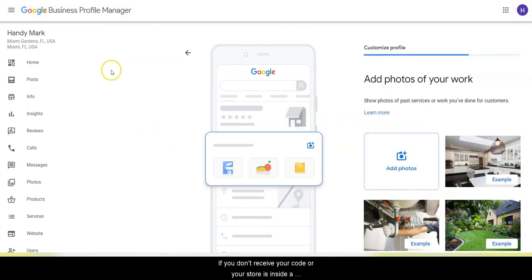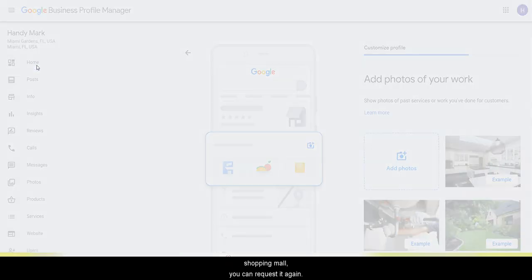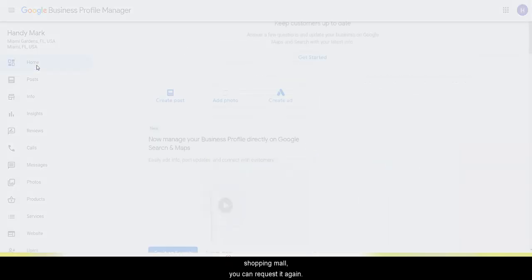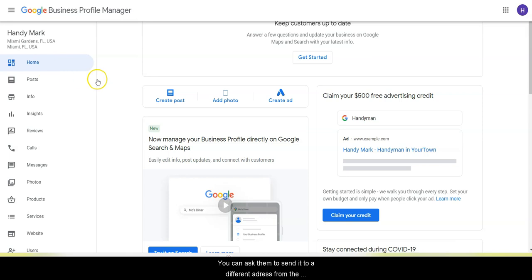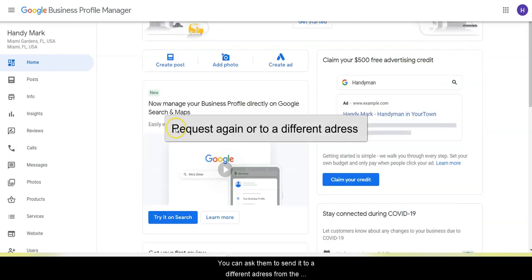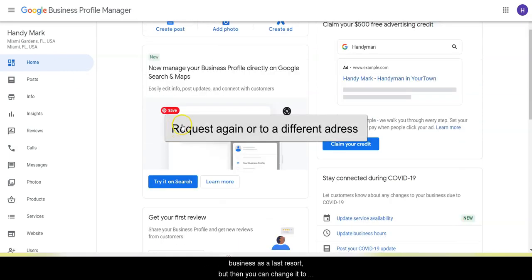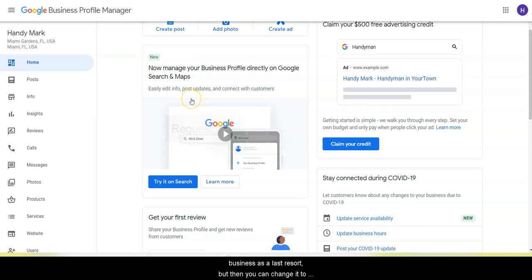If you don't receive your code or your store is inside a shopping mall, you can request it again. You can ask them to send it to a different address from the business as a last resort, but then you can change it back to the location that you need.